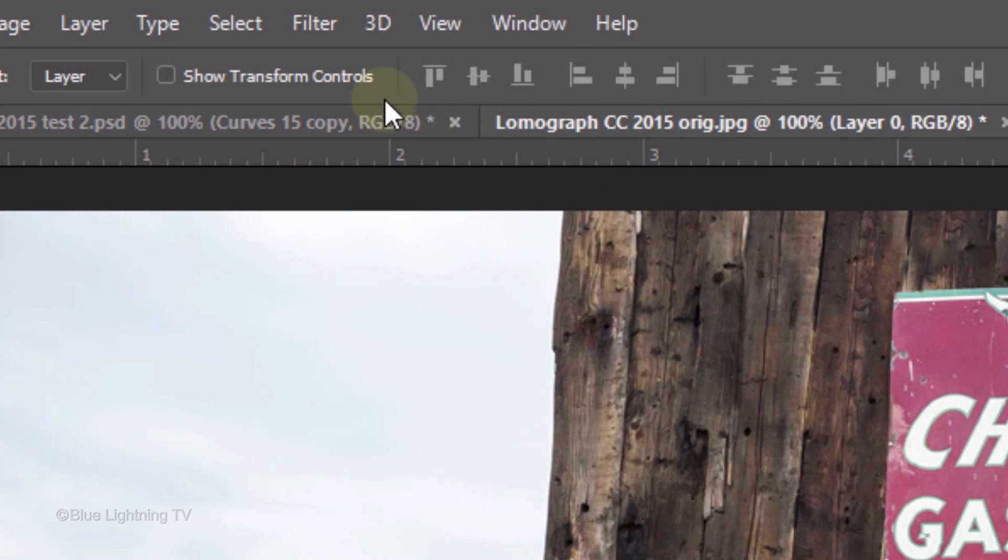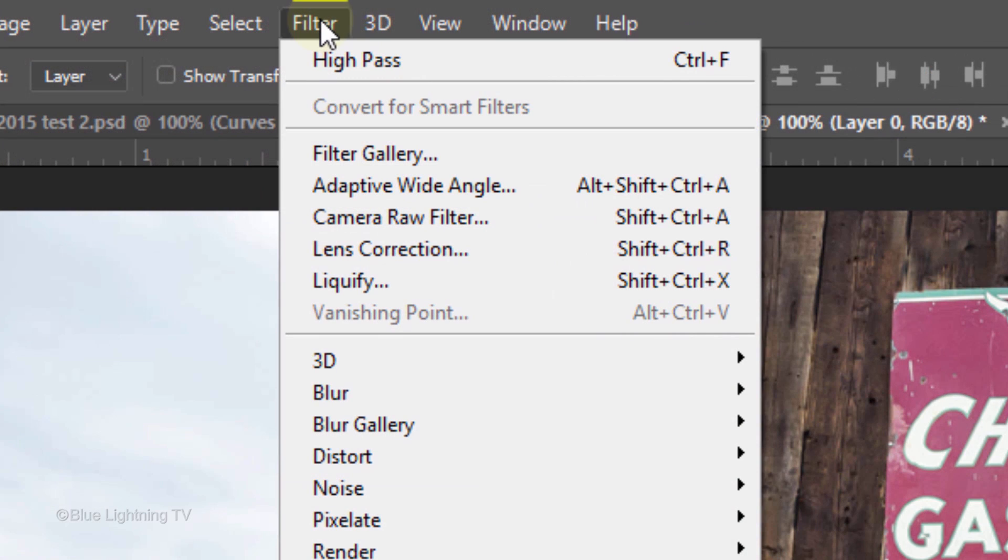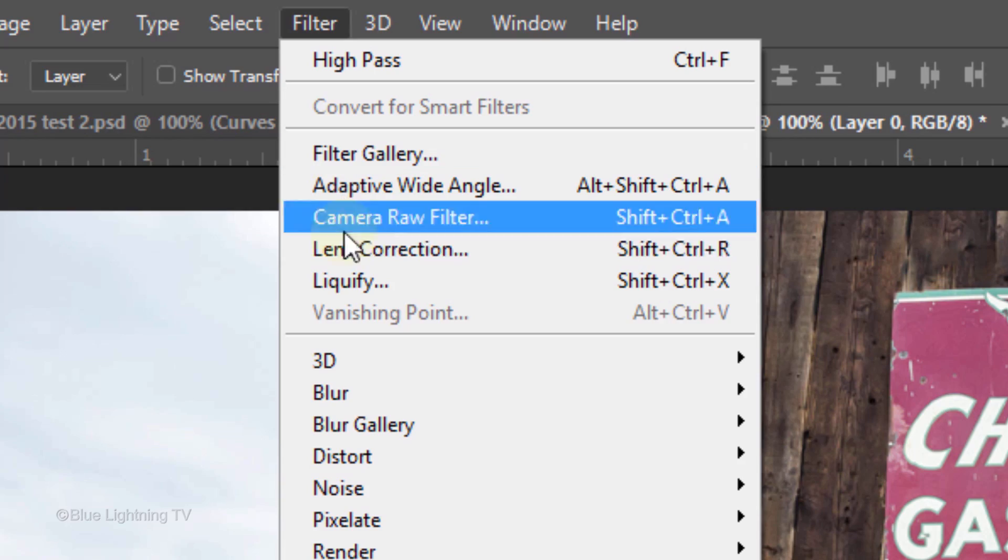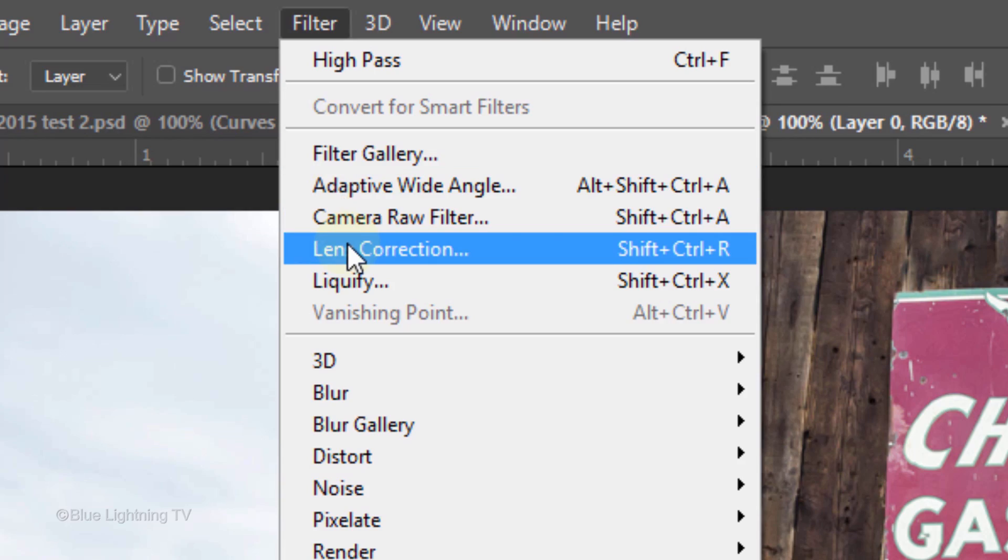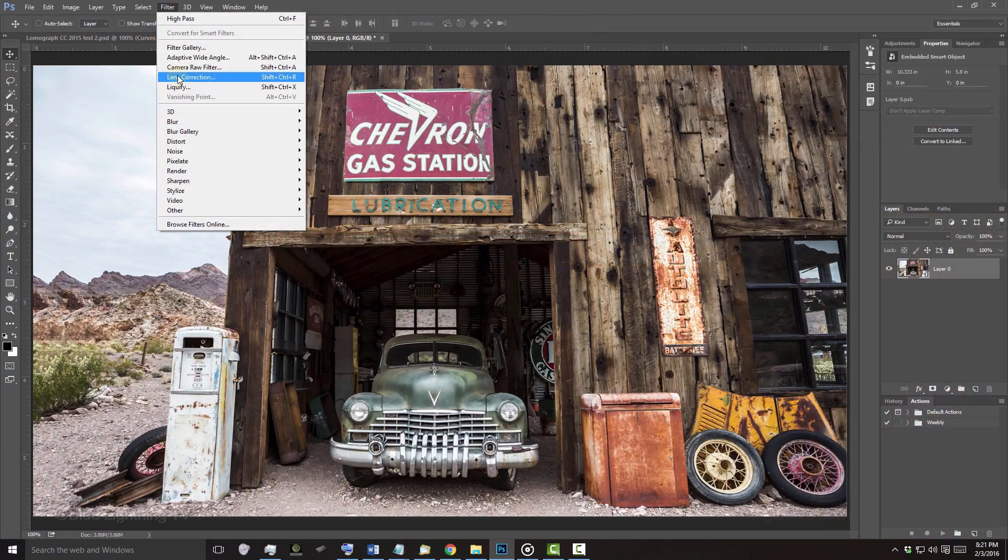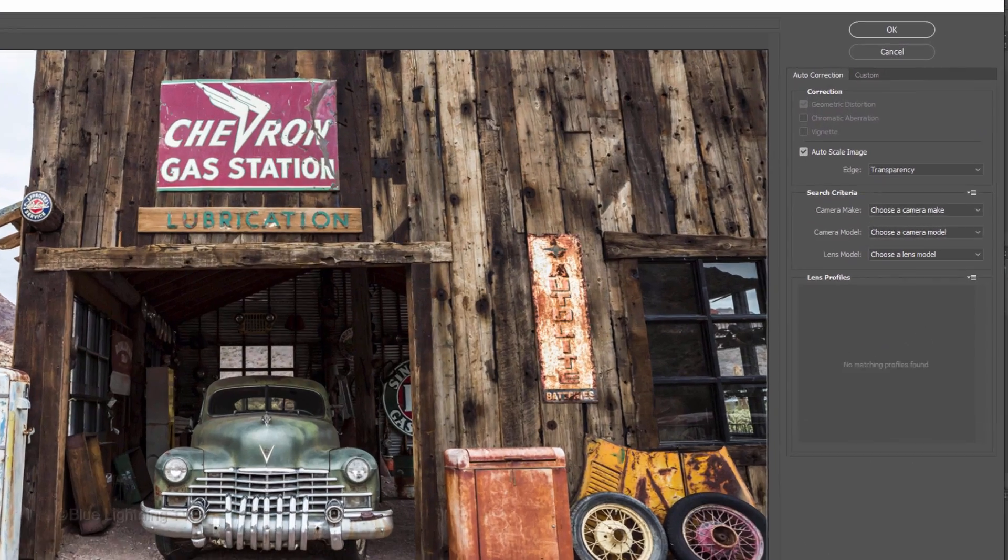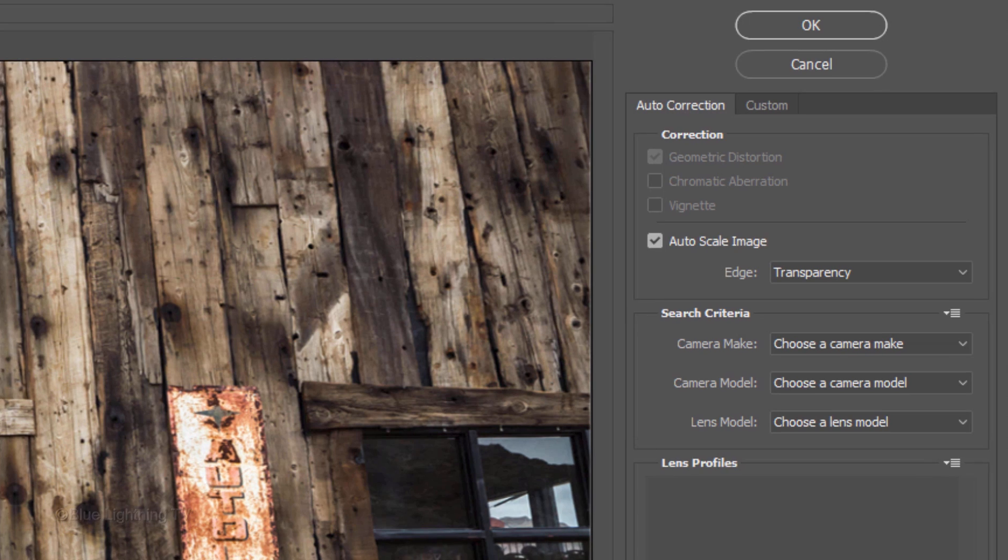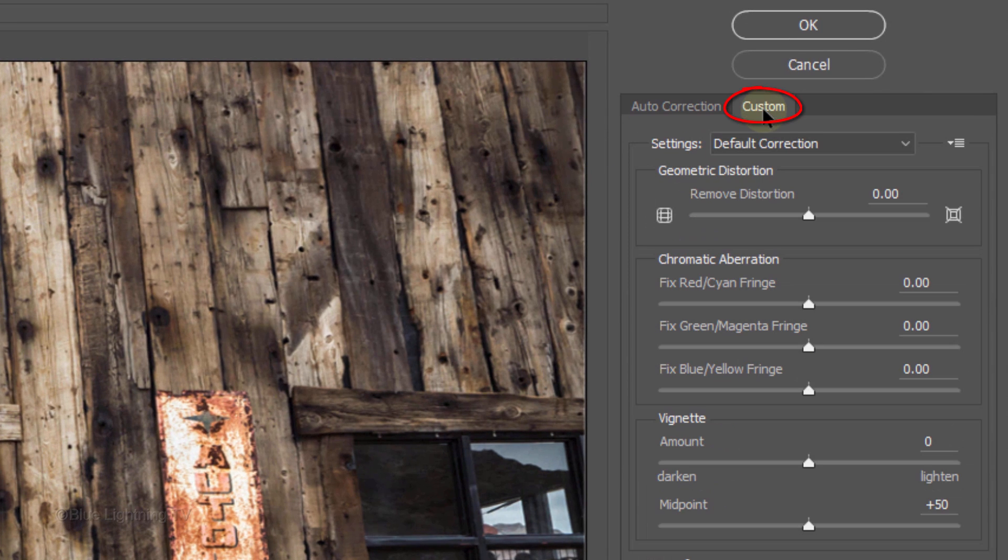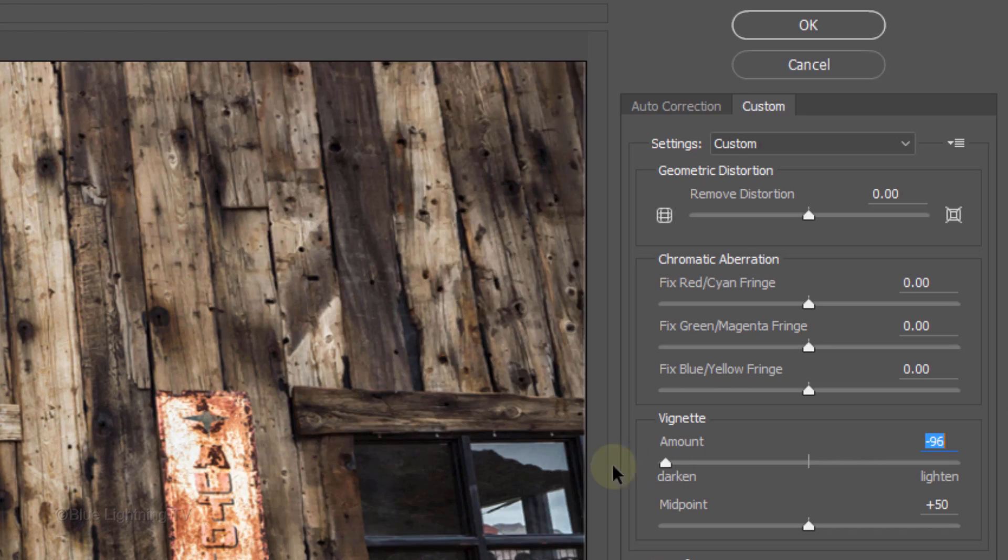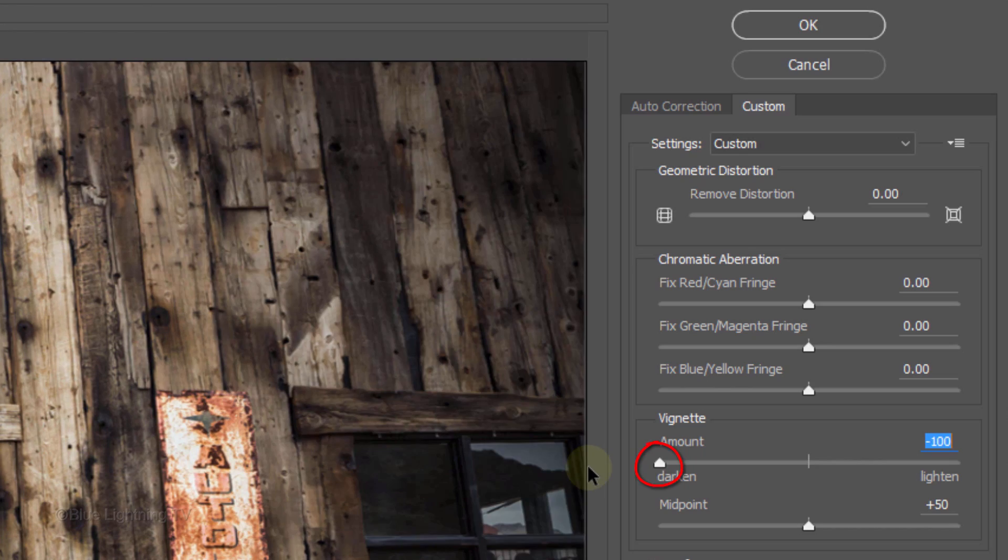Go to Filter and Lens Correction. Click the Custom tab and drag the Vignette slider all the way to the left. Then click OK.